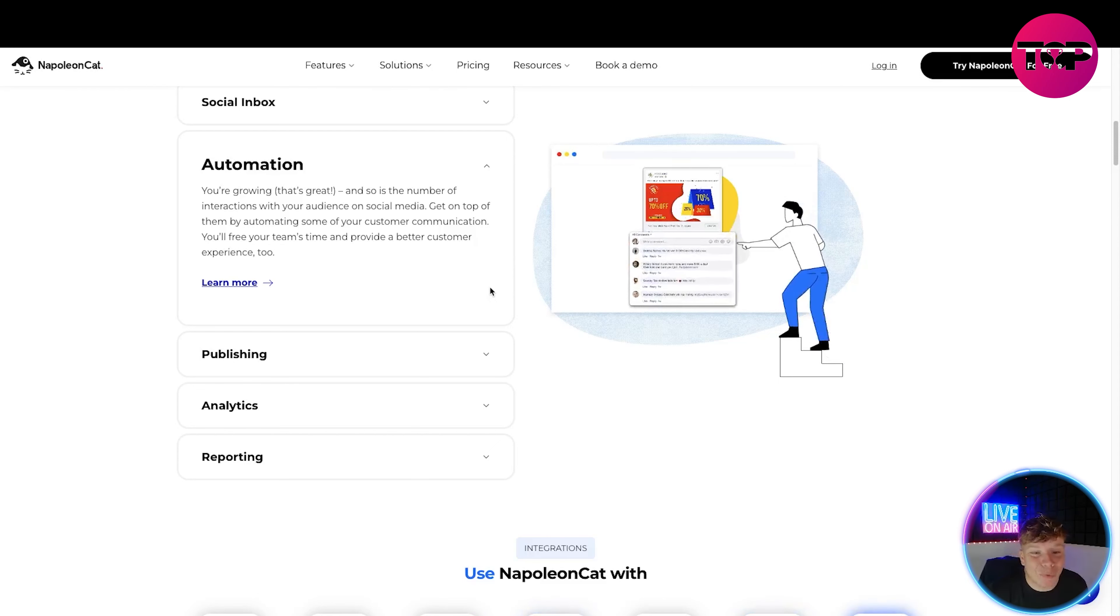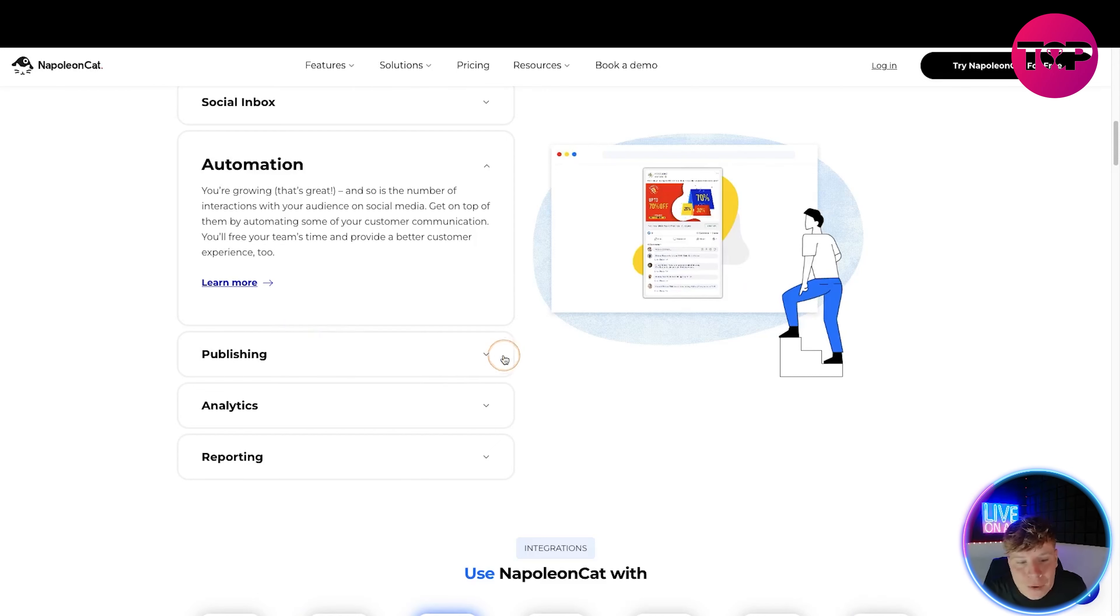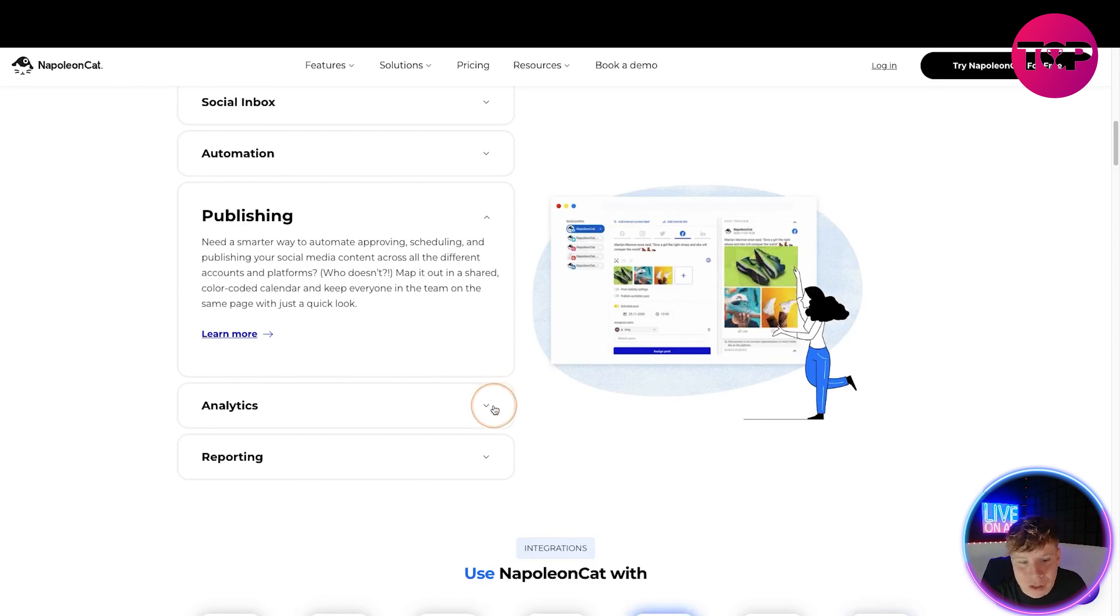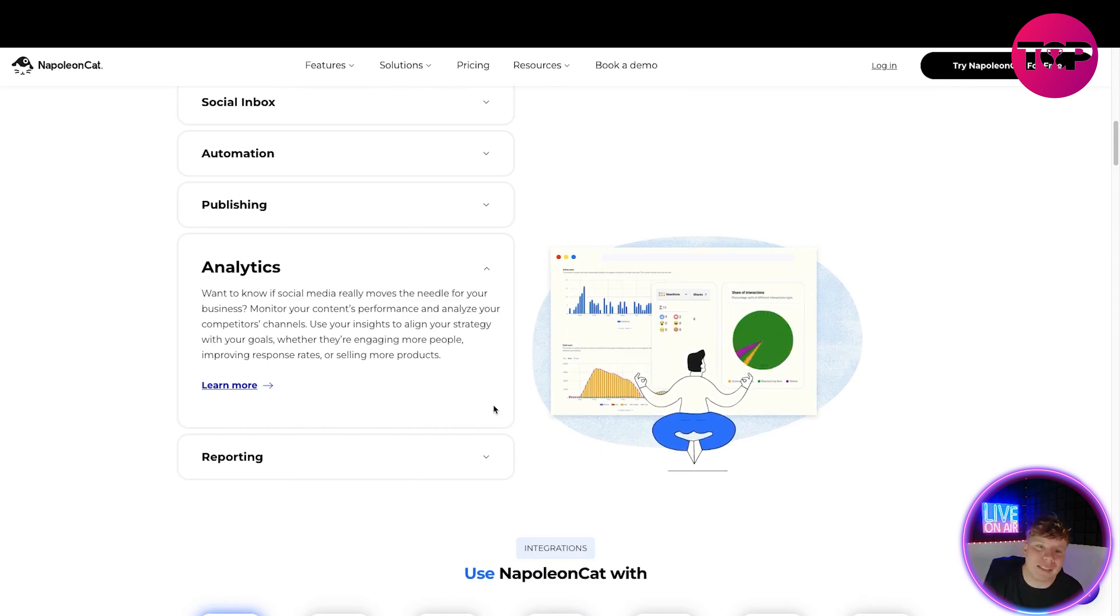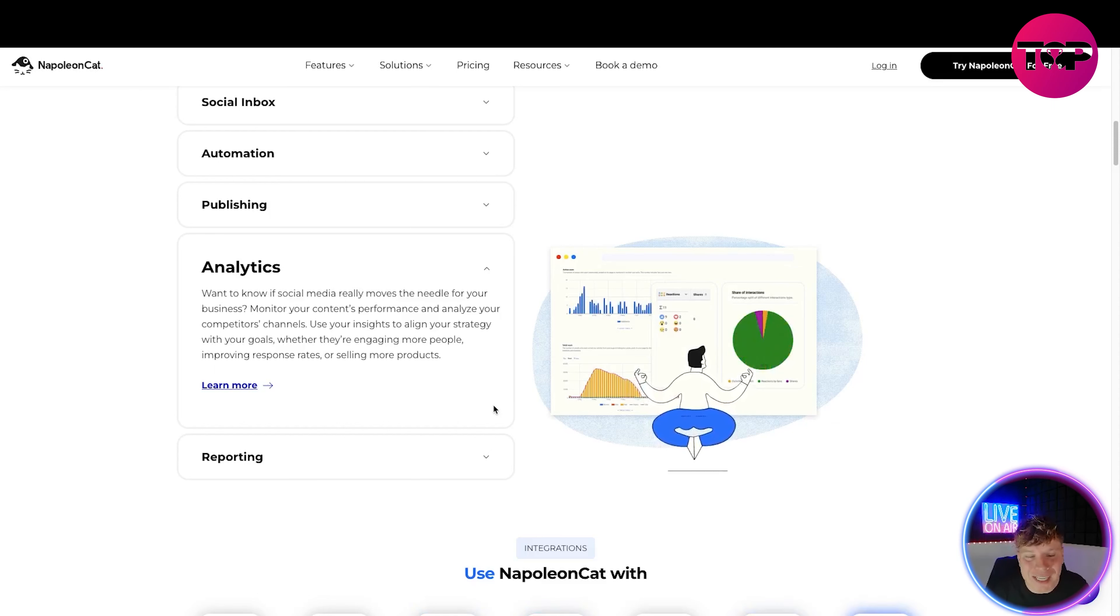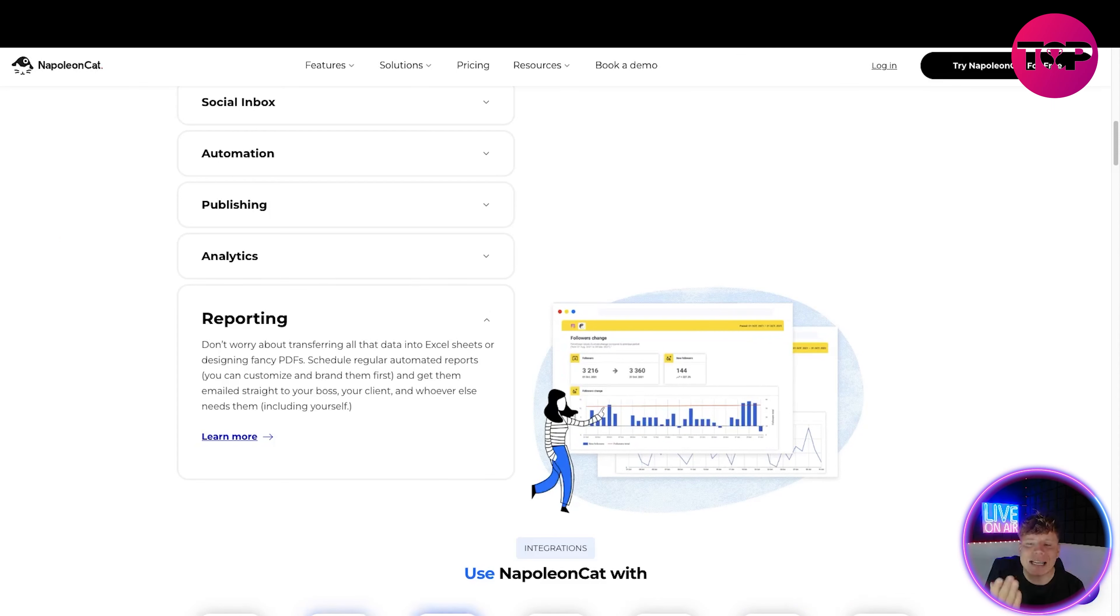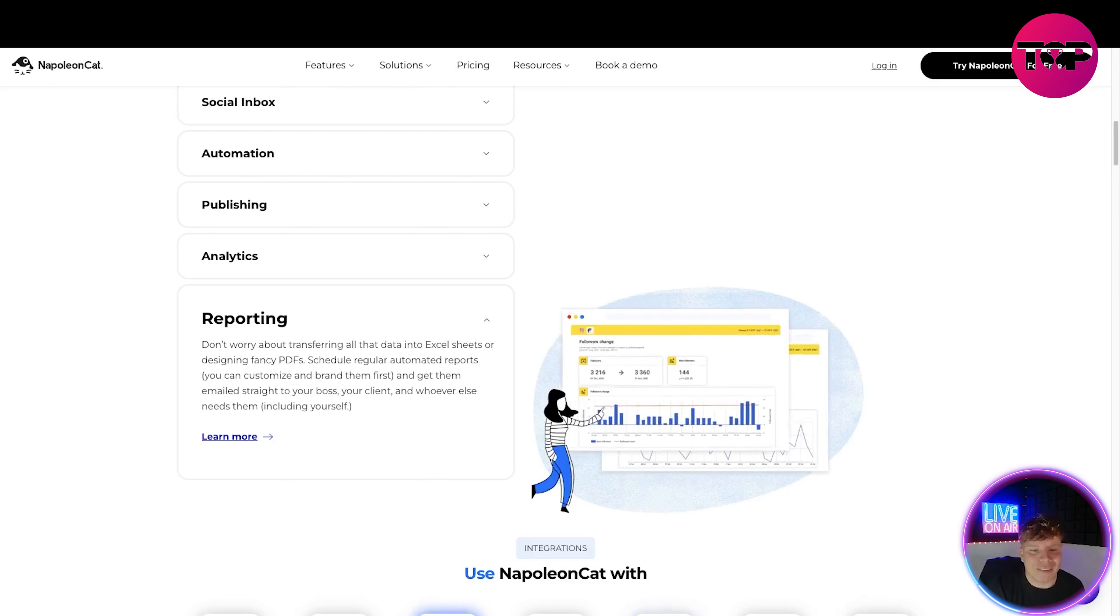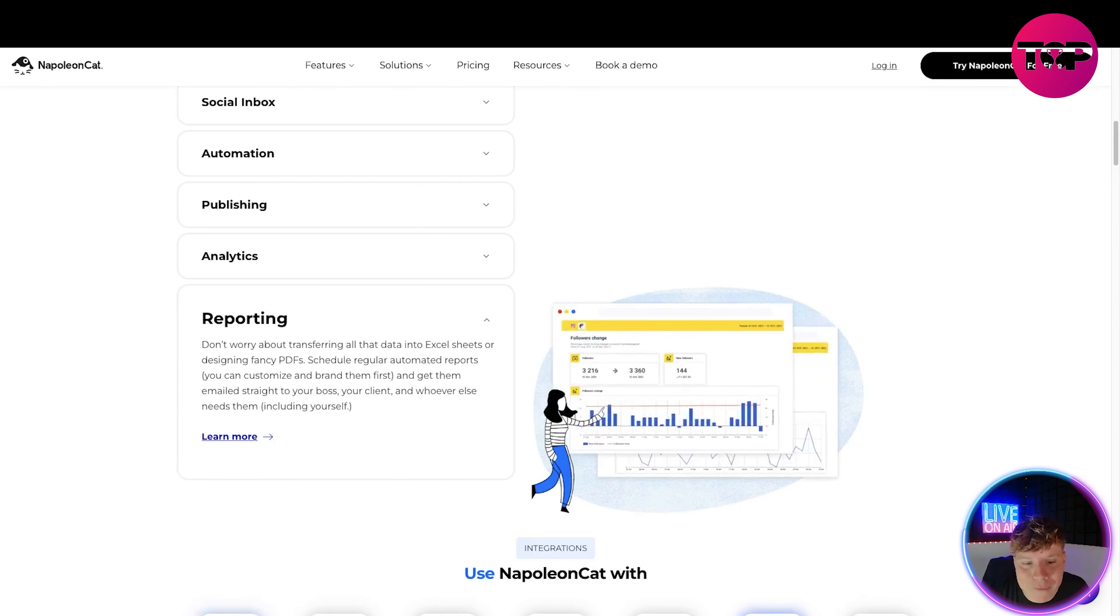Get on top of interactions by automating some of your customer communication. You can see on the right hand side this man just clicking and it automates for him. We've got the publishing - you need a smarter way to automate approving, scheduling and publishing your social media content. The analytics is a huge part that not a lot of people actually dig deep into, which is crazy because it's probably the biggest part that's going to help you. You want to know if your social media really moves the needle for your business. Monitor your content's performance and analyze your competition's channels. Moving on to reporting - this is how you know exactly what's working and what's not. Don't worry about transferring data into Excel sheets or fancy PDFs. Schedule regular automated reports and customize the brand.